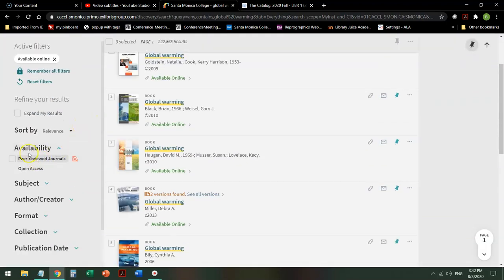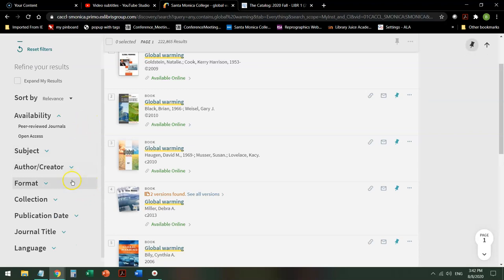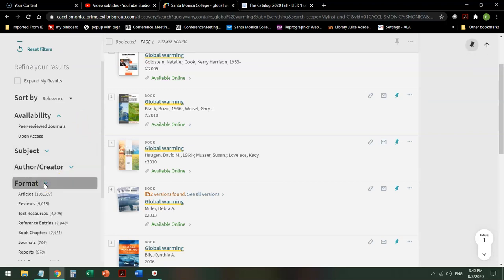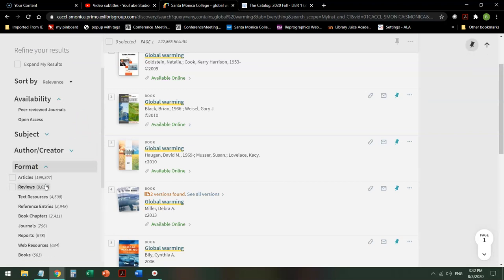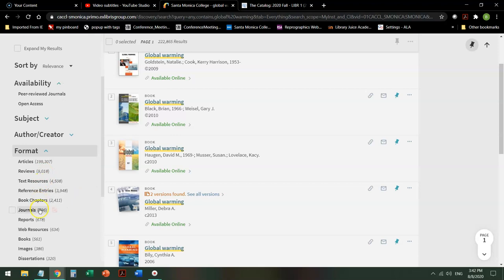Then I'm not going to look here for availability. Instead, I'm going to look down here for format. And under format, I'm going to scroll all the way down and I'm going to say give me books.